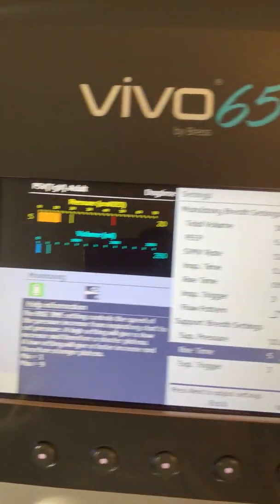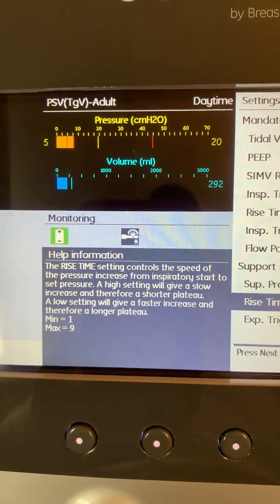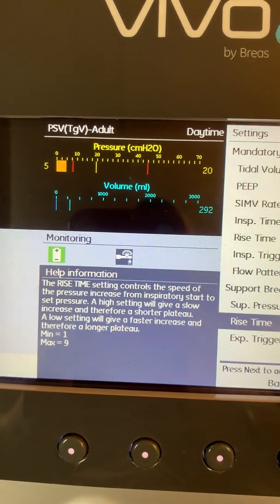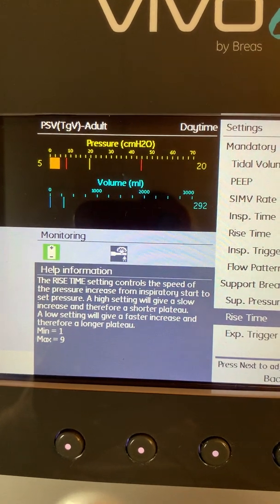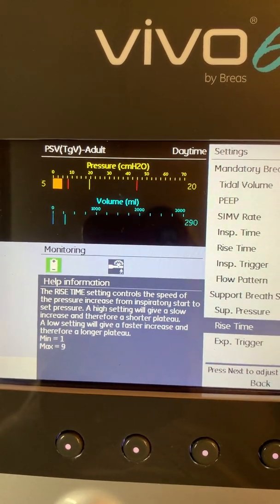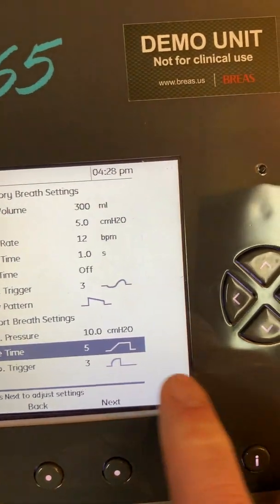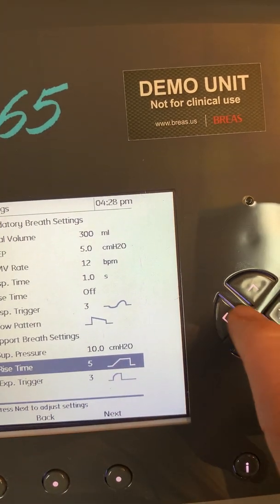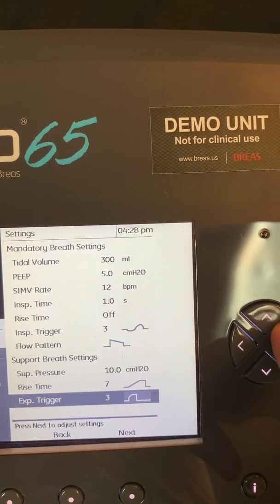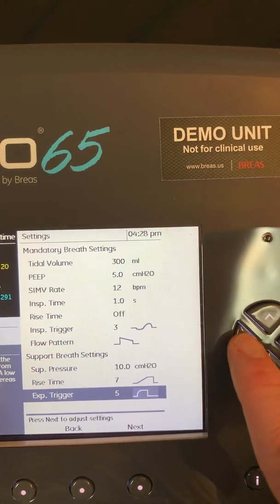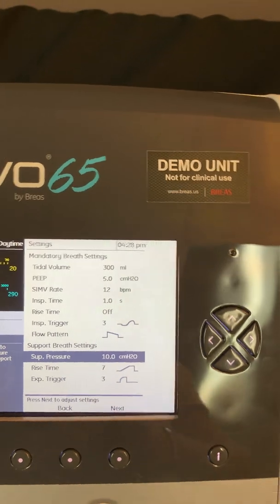If I press that I button, over here on the left-hand side of the monitoring screen you'll see that I've got some help information. This is going to give me a definition of what rise time means. The rise time setting controls the speed of the pressure increase from inspiratory start to the set pressure. A high setting is going to give a slow increase and therefore a shorter plateau, and the low setting is going to give a faster increase and therefore a larger plateau. They've also provided a visual so you can see how you're affecting rise time or the expiratory trigger.